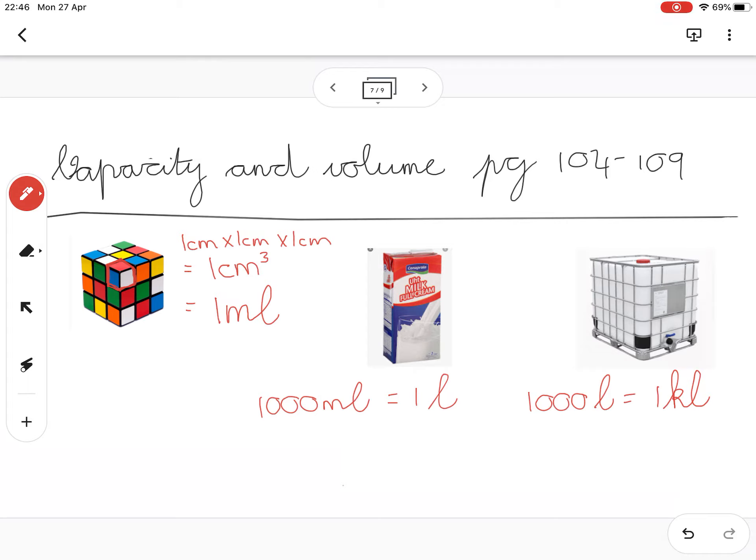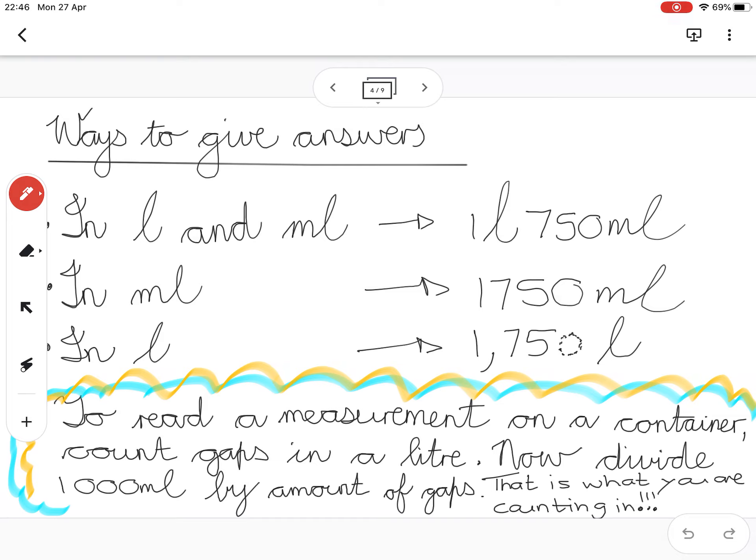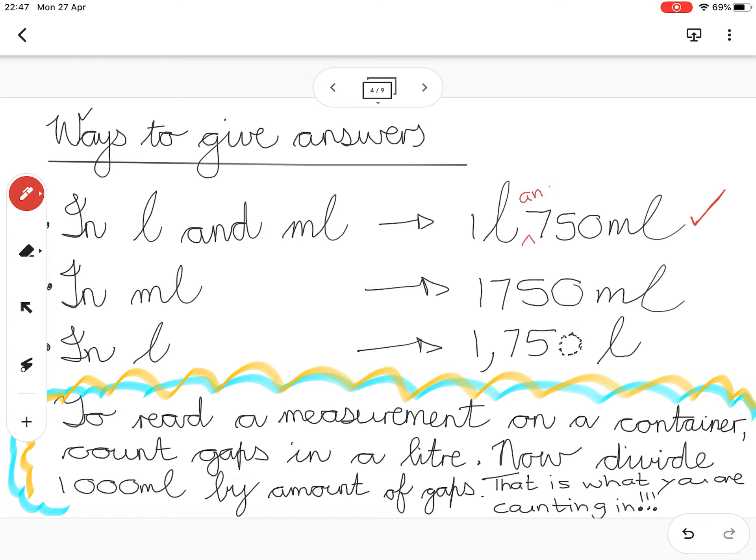Right, let's now look at when we measure in jugs. How are we going to read from the jug? You must know that not all jugs count in the same amount. So firstly, when I ask you to read the amount of liquid in a jug or a container, you can answer me in one of three ways. You can give your answer in liters and milliliters, so for example one liter 750 milliliters. You could even put a little 'and' in there.